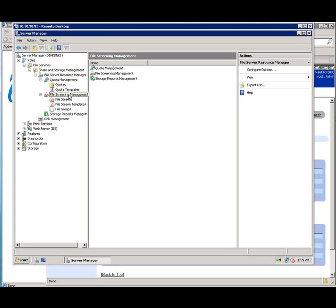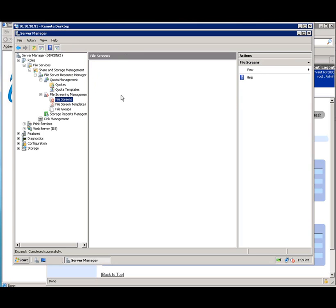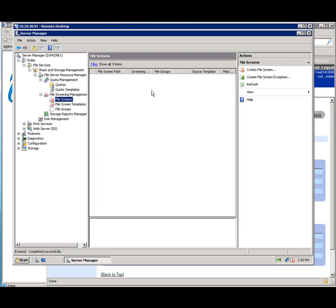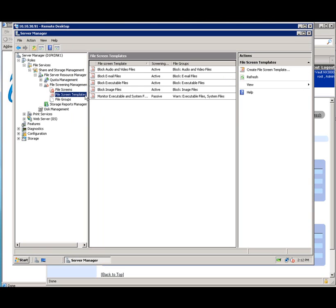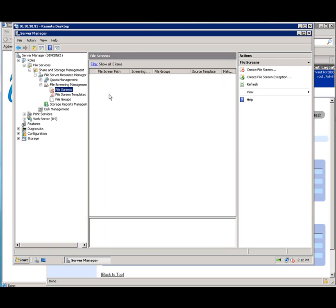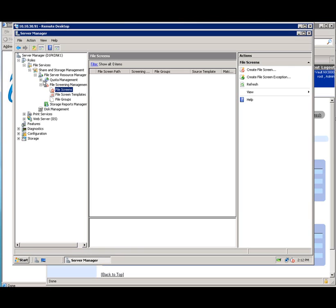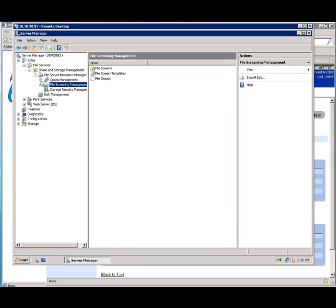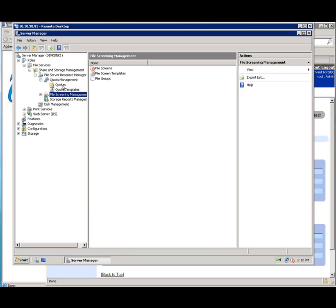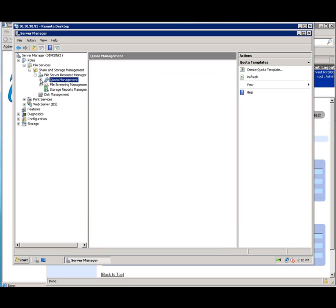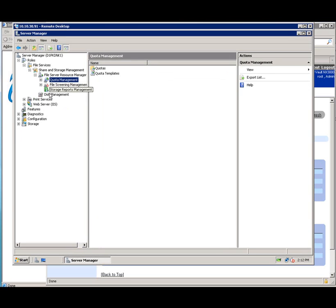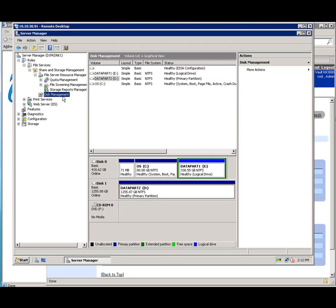Under file screens, we can set templates. We can use some of the existing templates. We could set our own file screens. Some of the templates that are already there are such as block audio and video files or email files. We could create our own. We could also create our own file groups. Same thing for quotas. You can see we have the option to create a quota template, or we can create our own quota or use the existing templates.